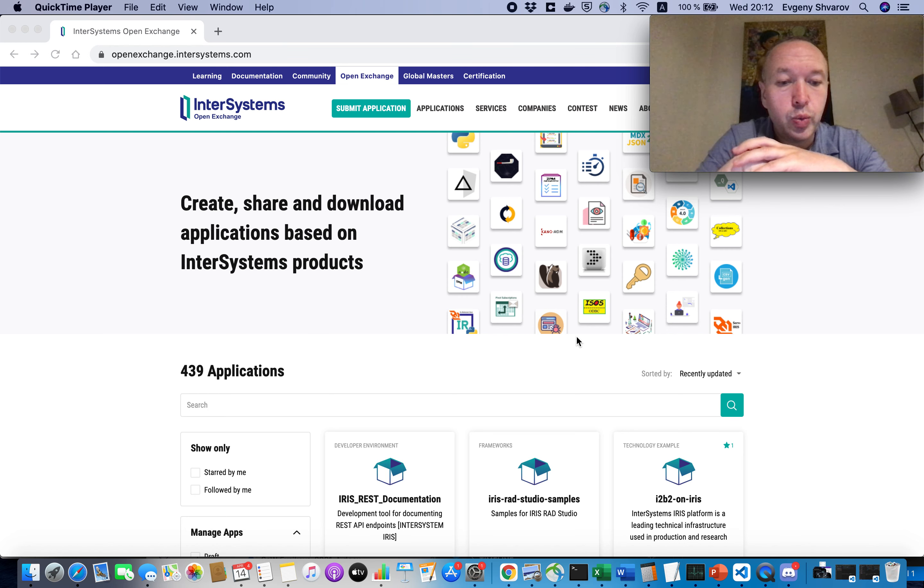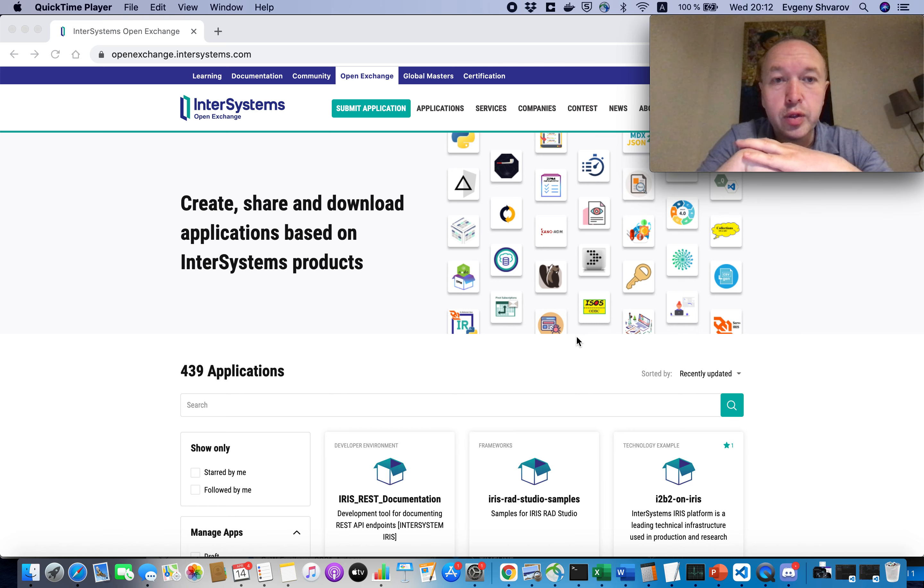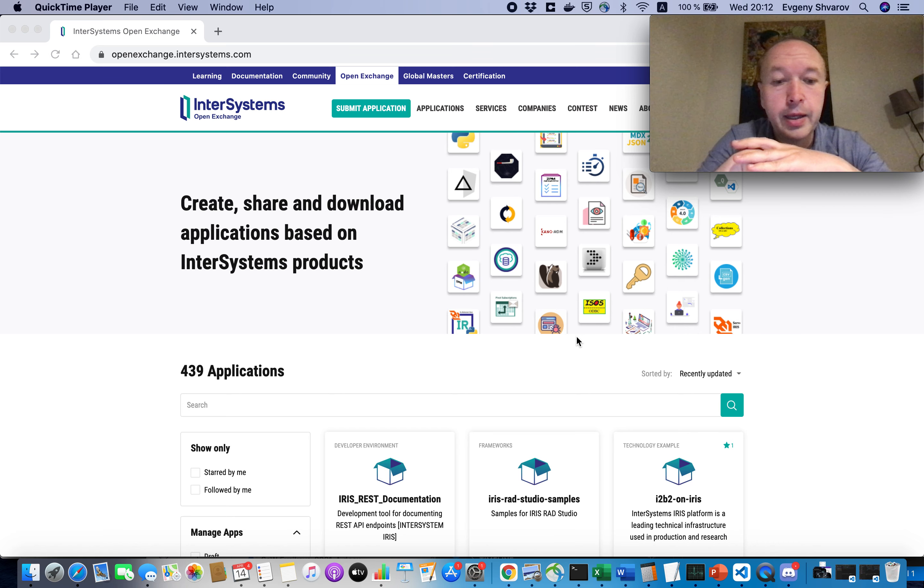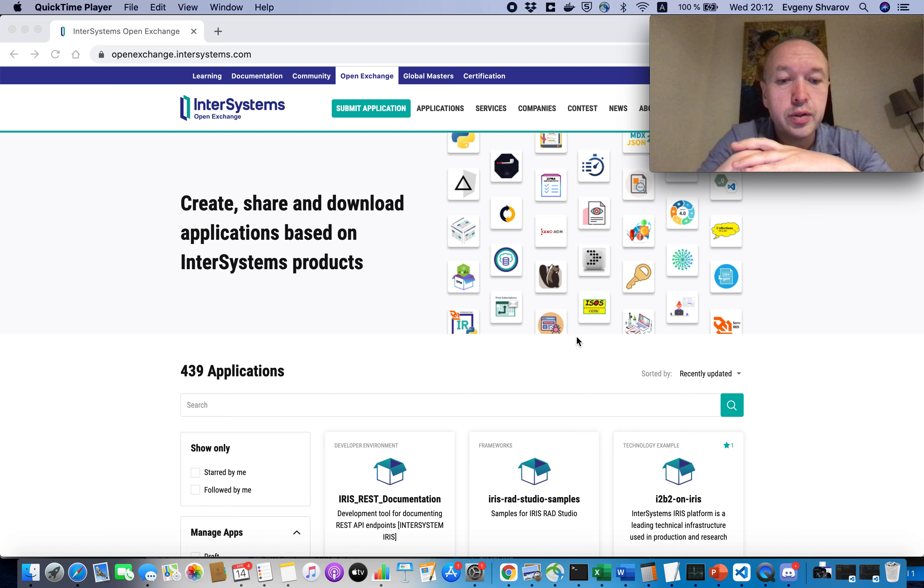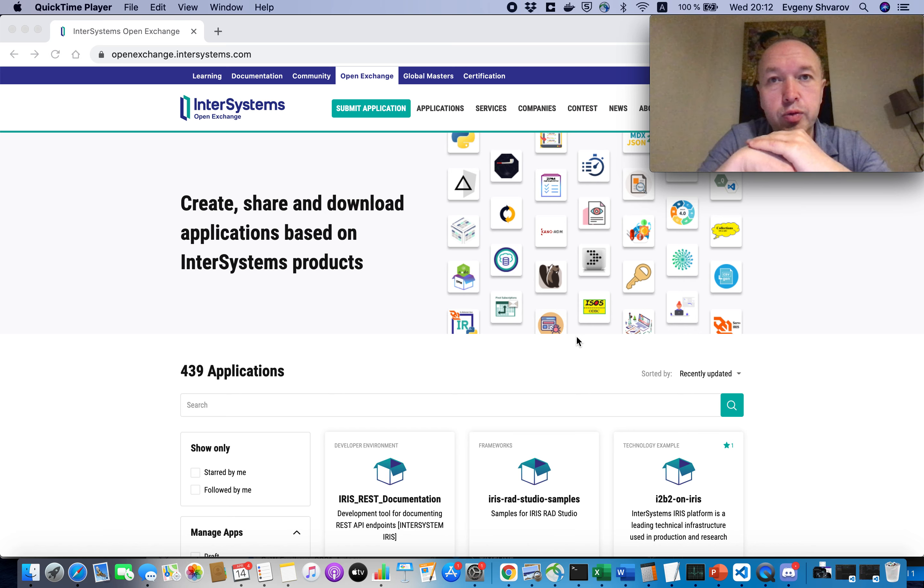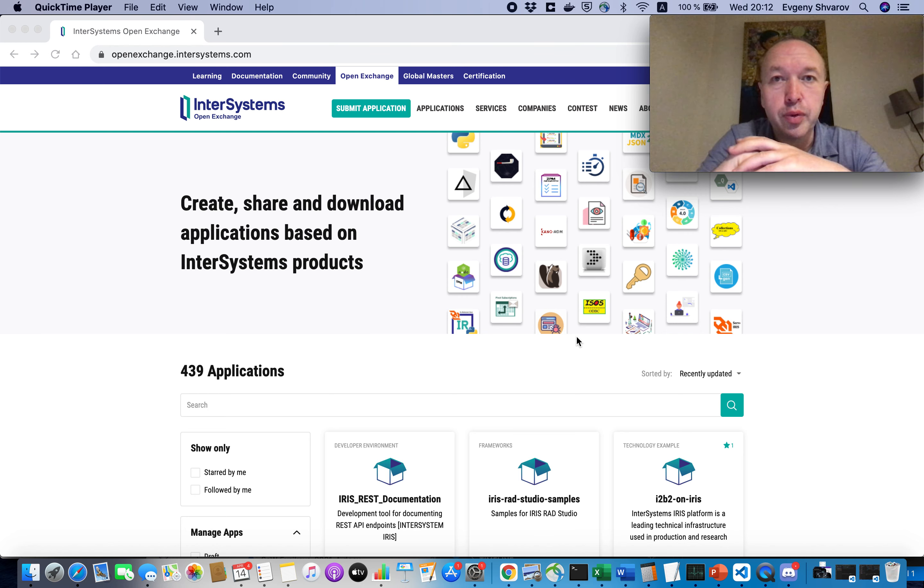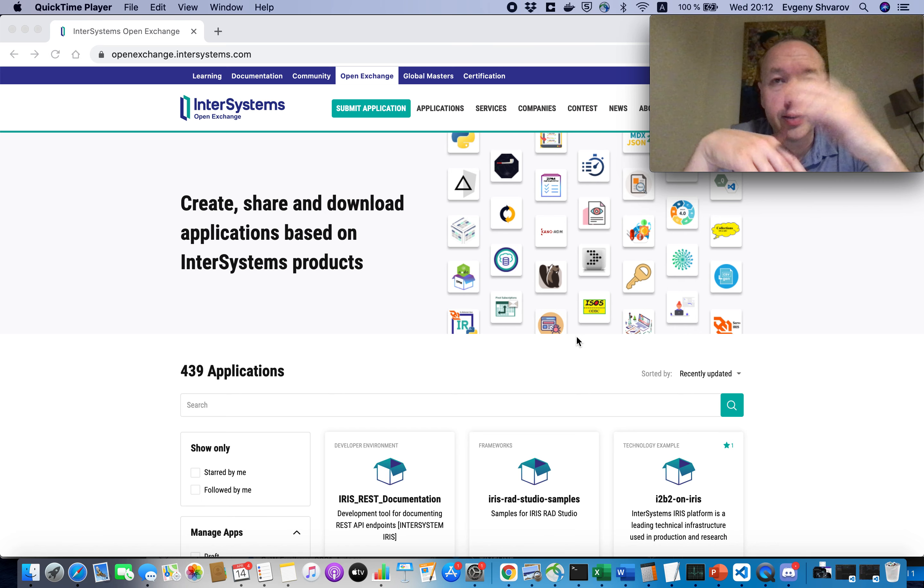And today I want to tell you about one technology that Google Cloud introduces. It is Google Cloud Run and this technology is based on Kubernetes tech, so it's a cloud technology which gives you the way to deploy Docker containers into Kubernetes cluster.